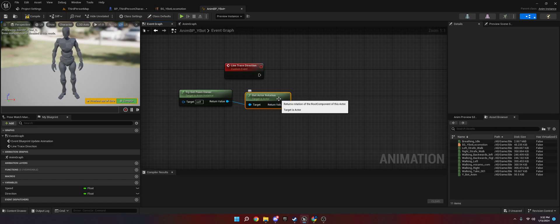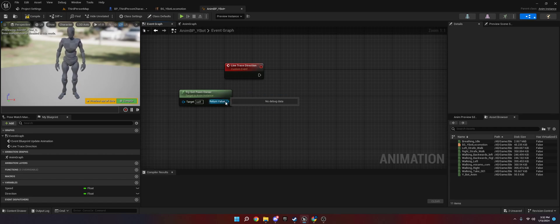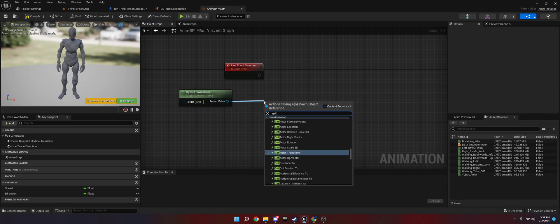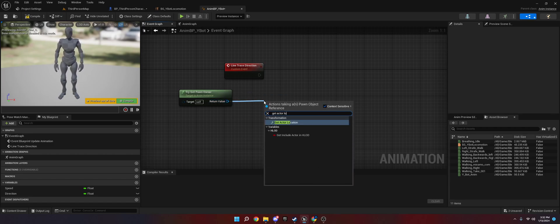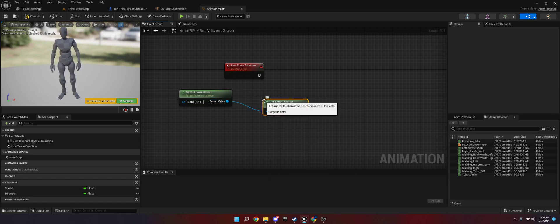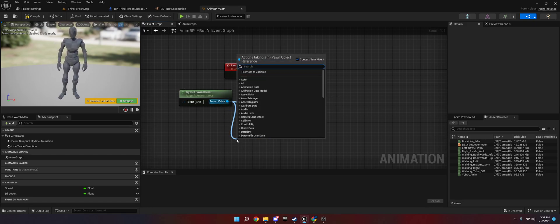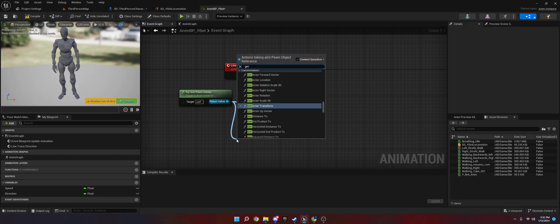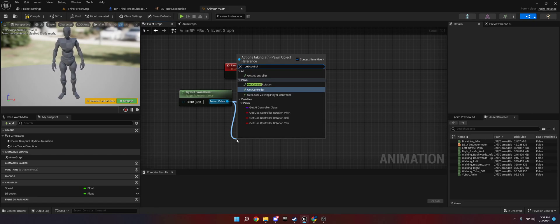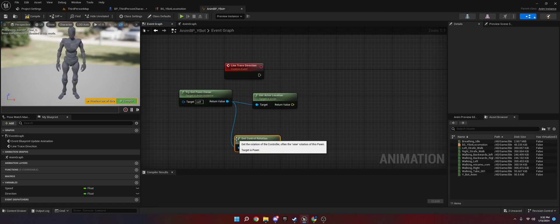We're going to get the actor location. We'll see what we're doing here in just a second. And then we're going to do try get pawn owner again. We're going to do get control rotation.